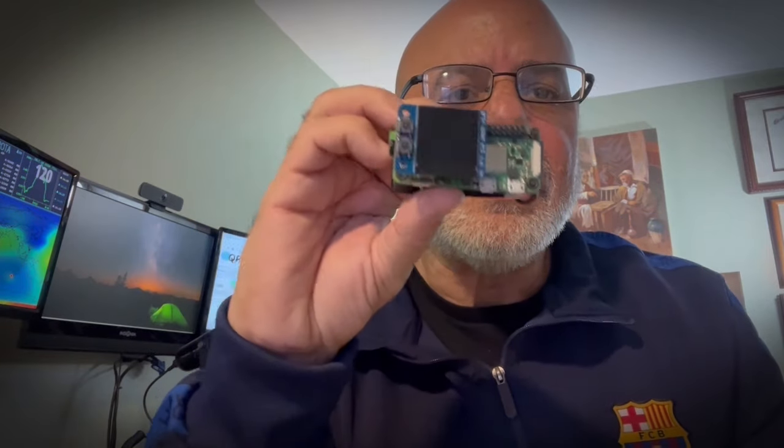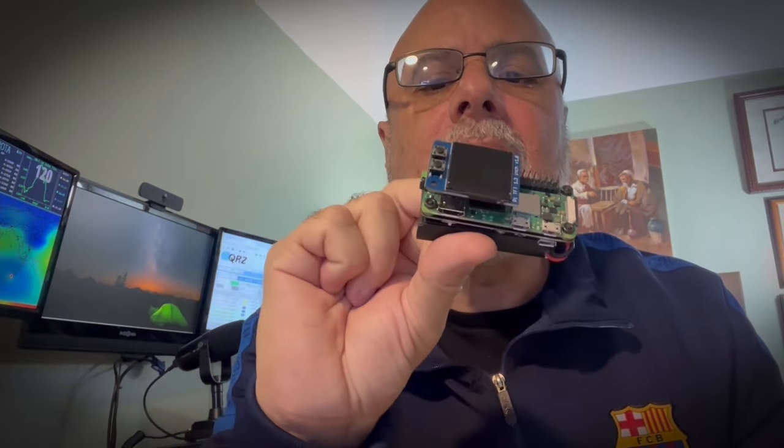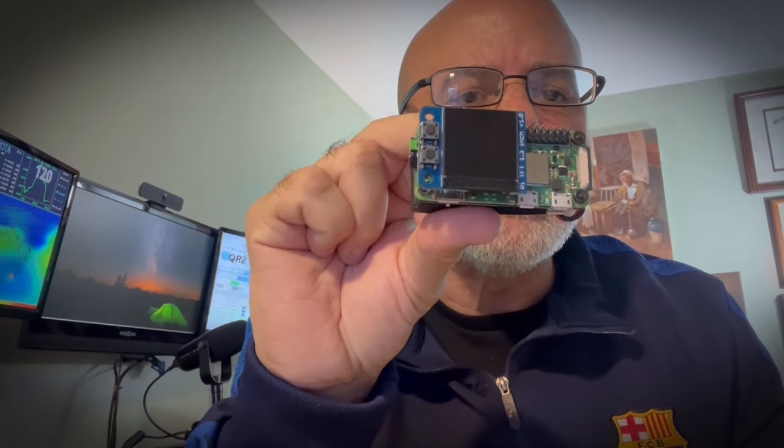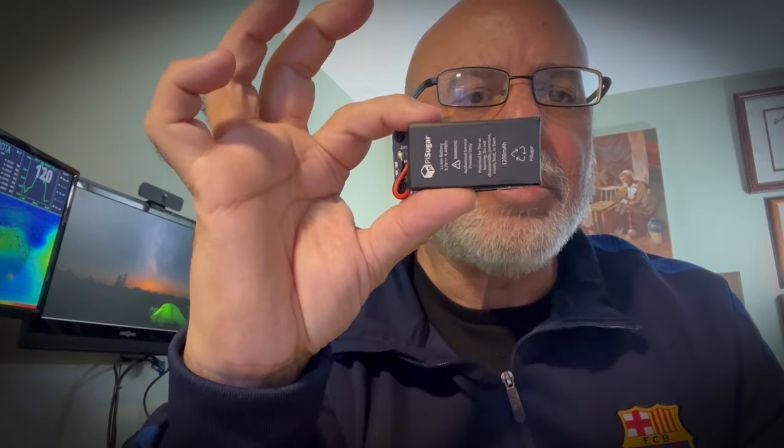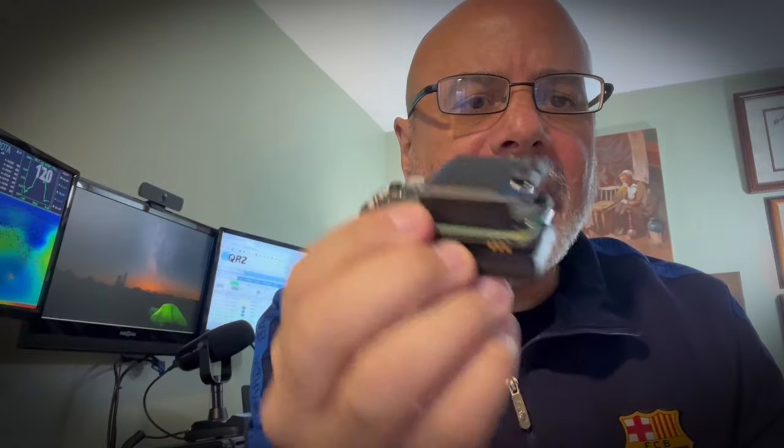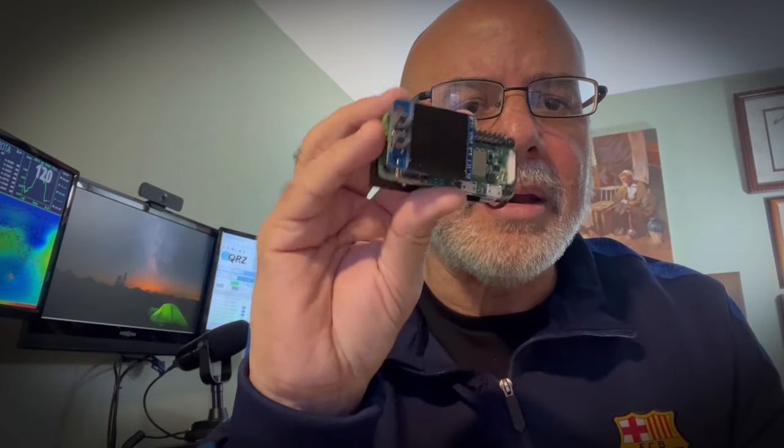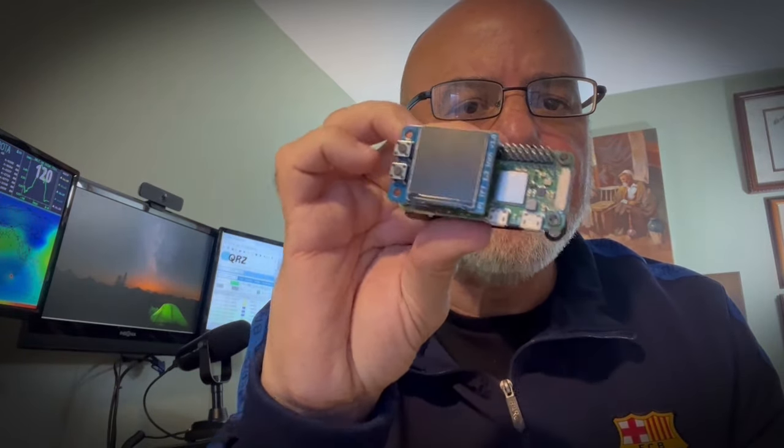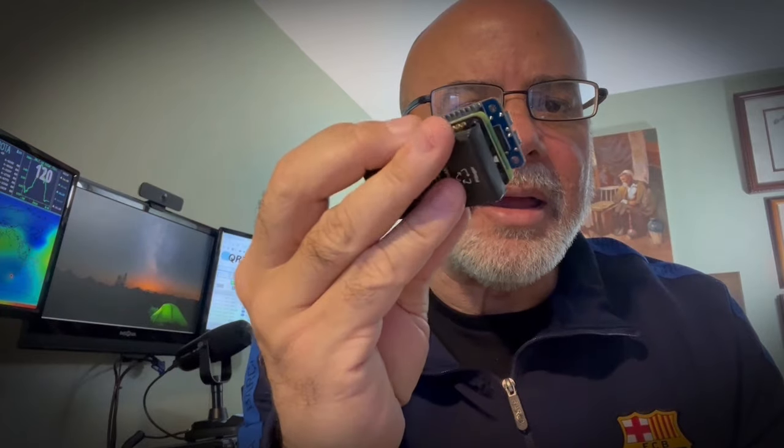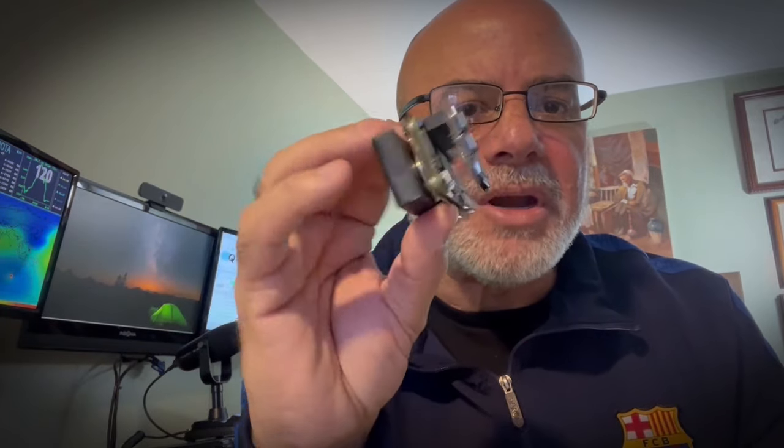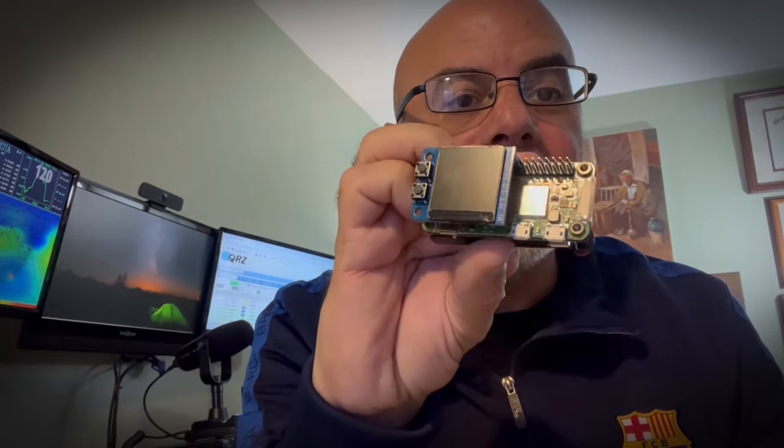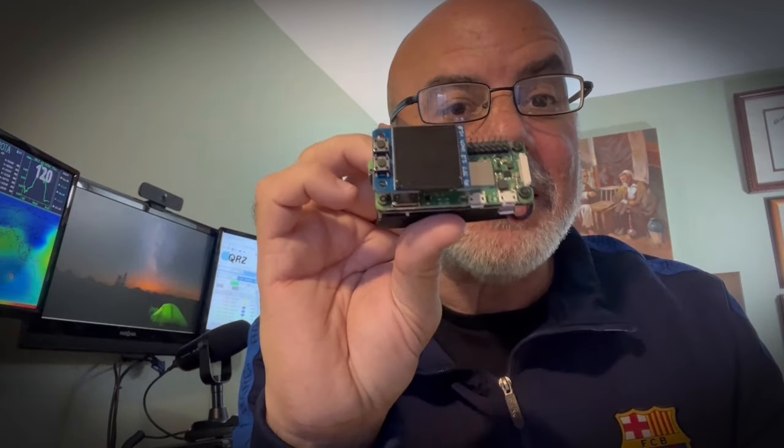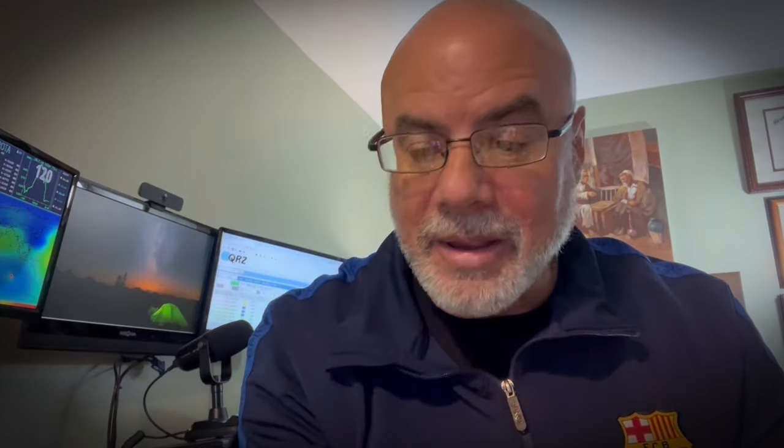And then we're going to take a look at the DigiPi running on a Pi Zero. This is a little computer with the Pi Sugar battery pack connected right to it. So this entire operation, all my data mode communications can go right on this little guy hooked up to pretty much any radio. I use it with the IC-705, and I'll show you how I do APRS with this little guy in a very cool way.